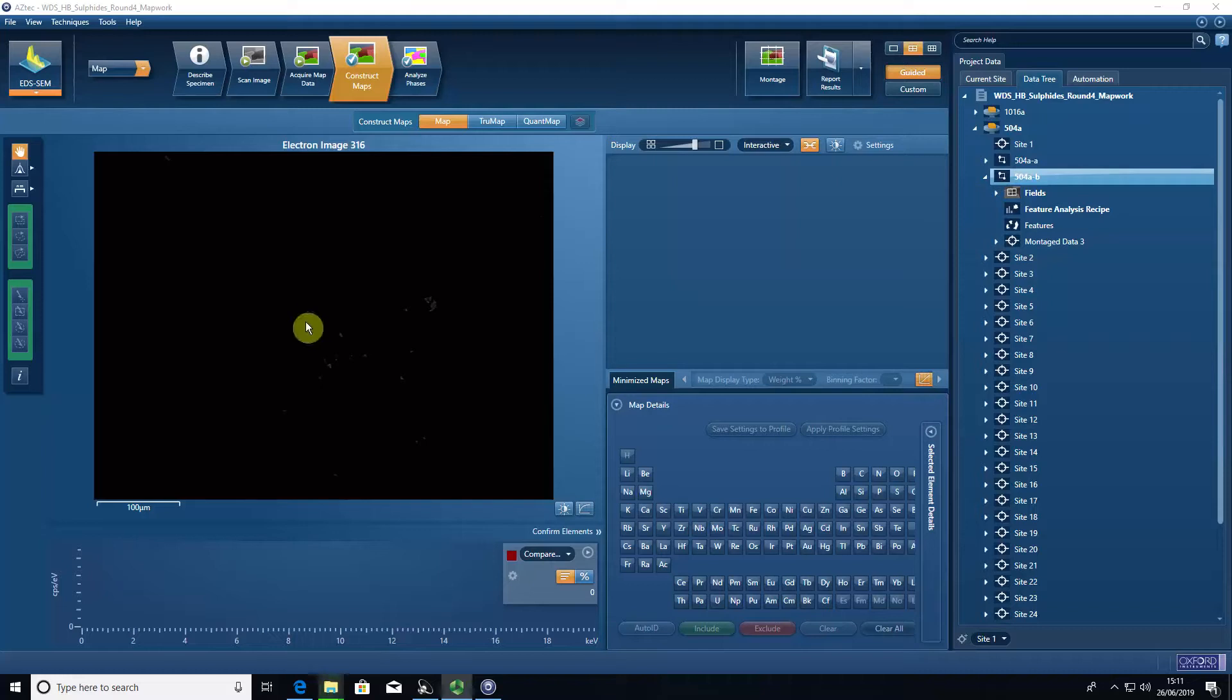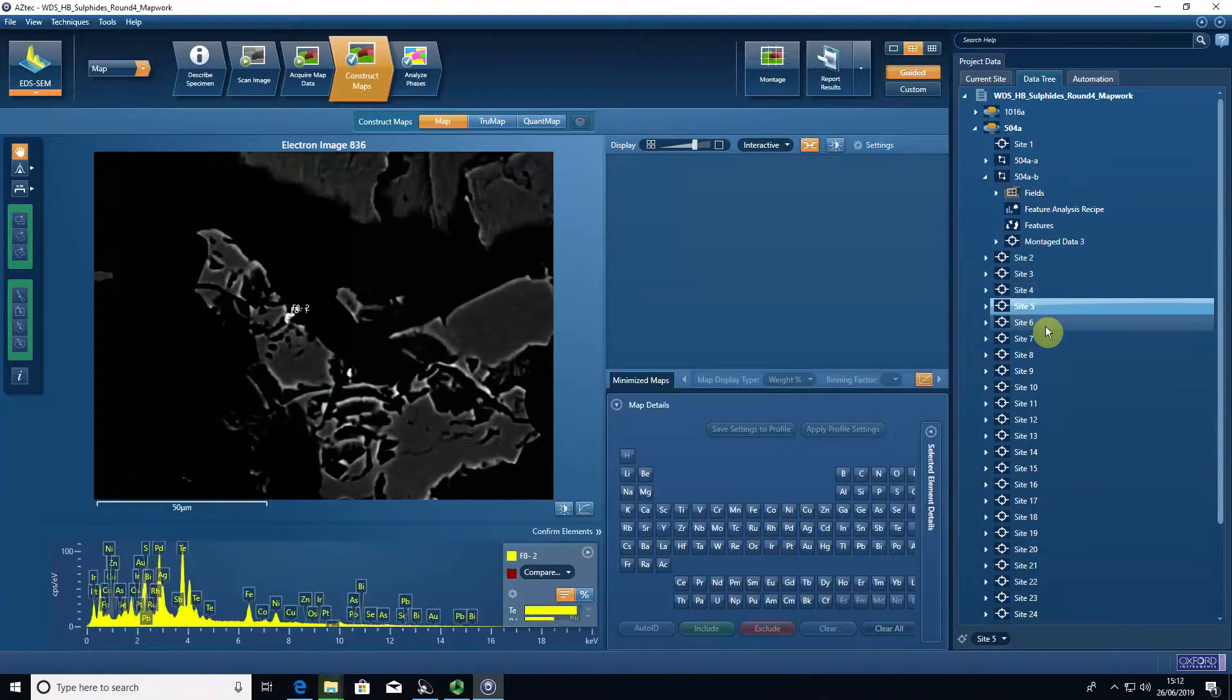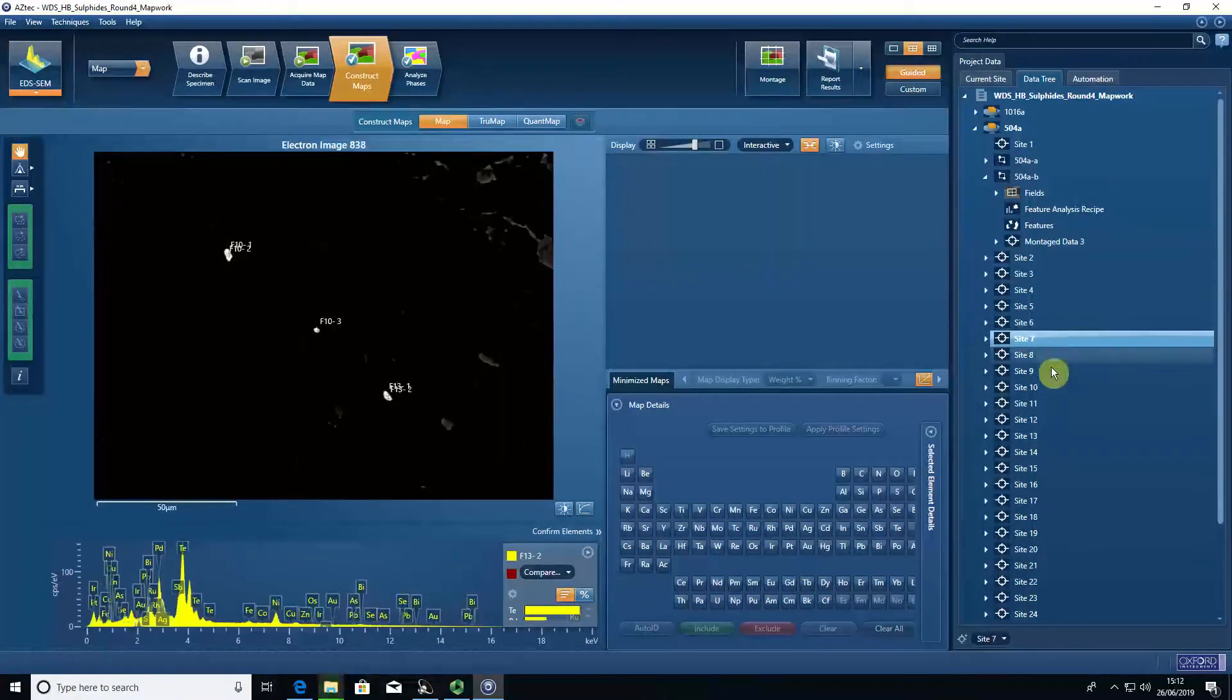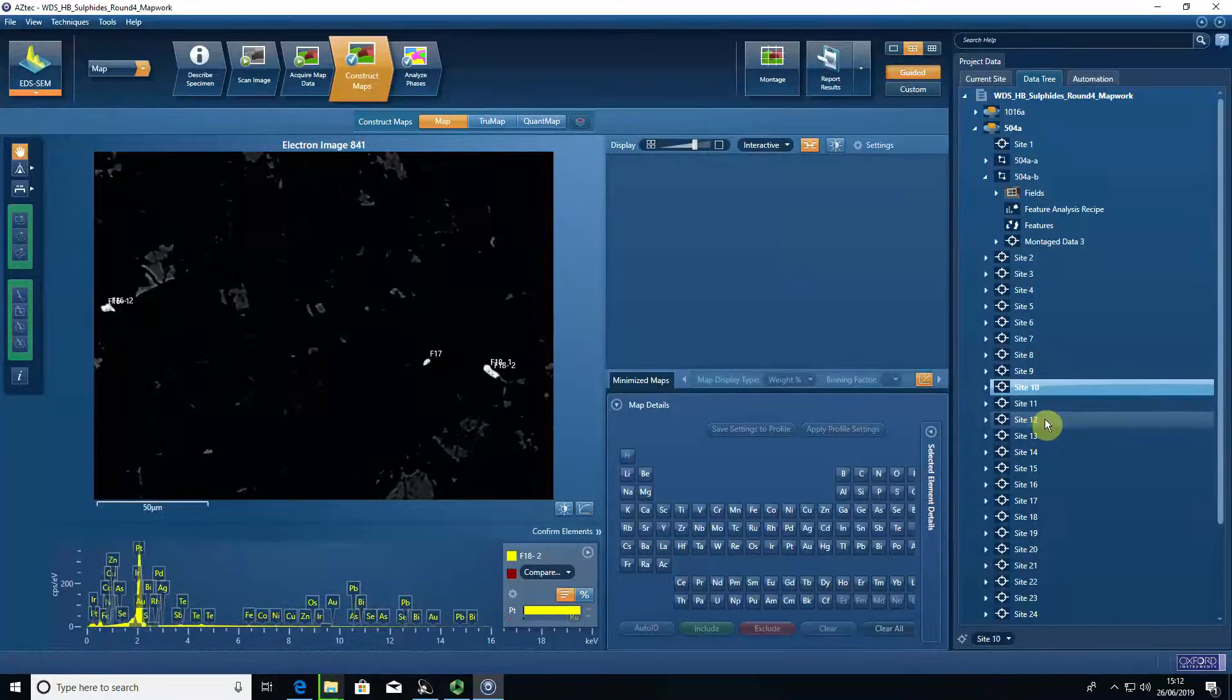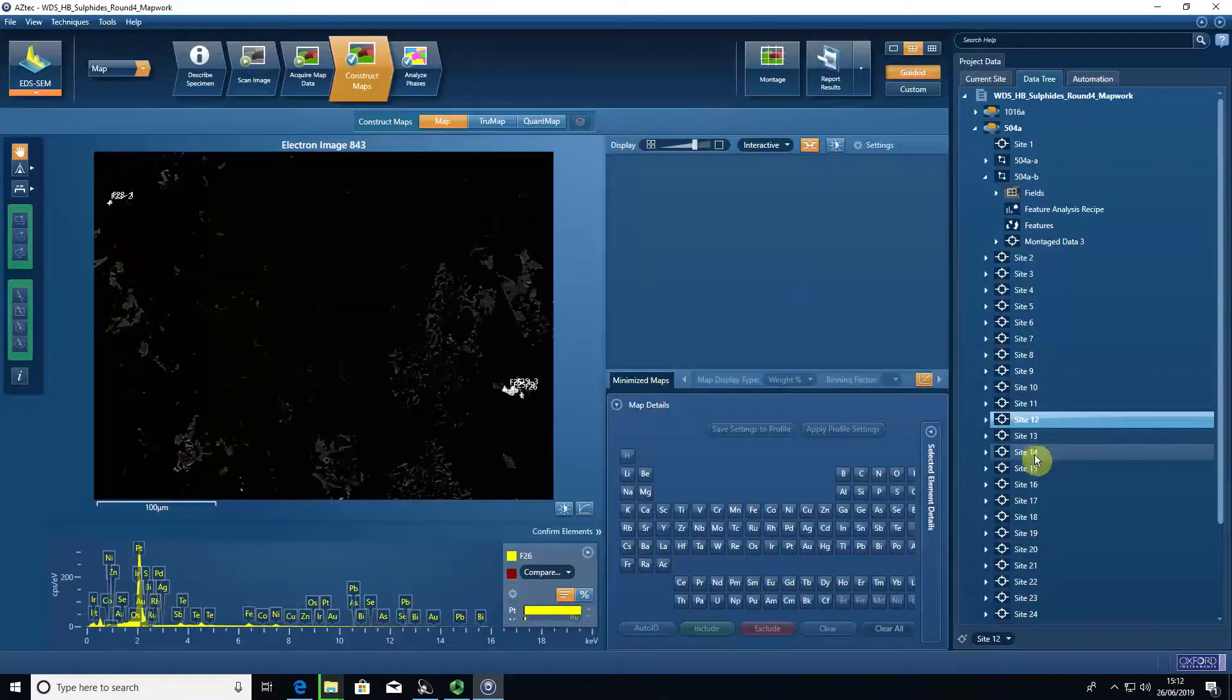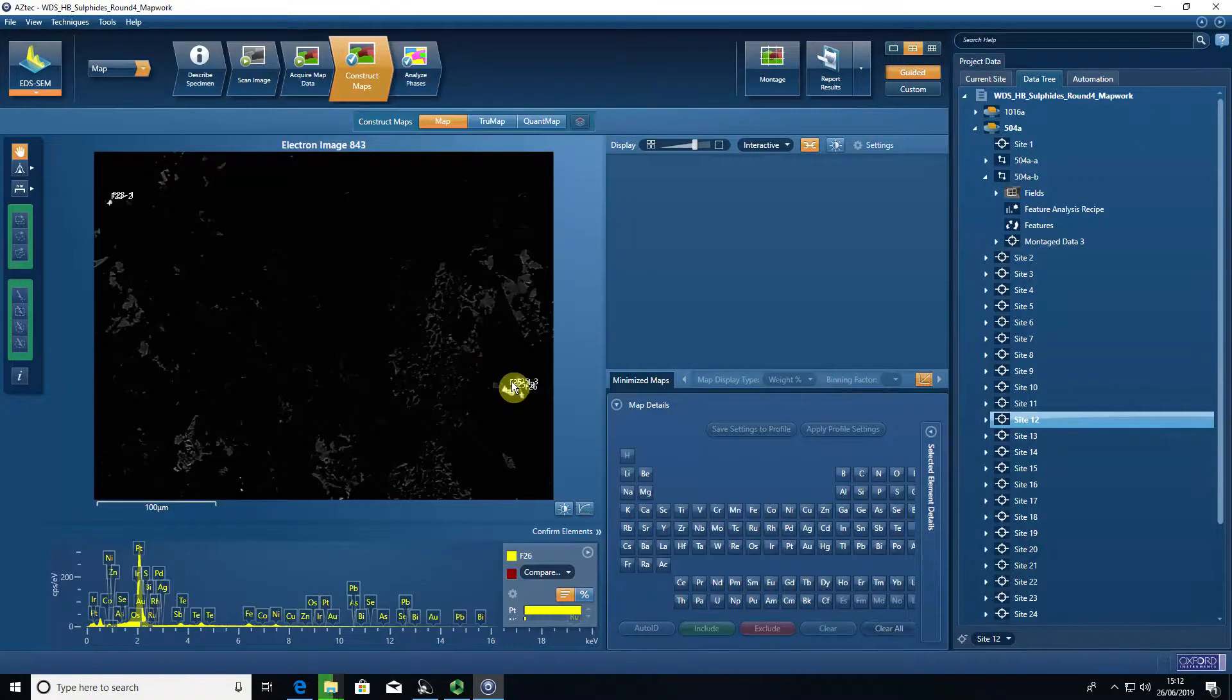When we perform a feature analysis, we end up with multiple backscattered electron images covering the area that we specified. Any feature above a certain threshold of brightness is marked and then measured through energy dispersive spectroscopy. We measure the x-rays.